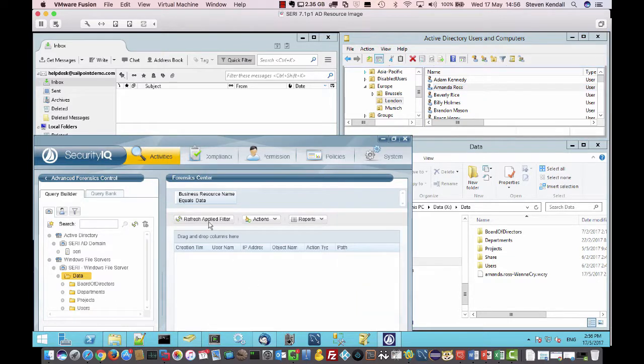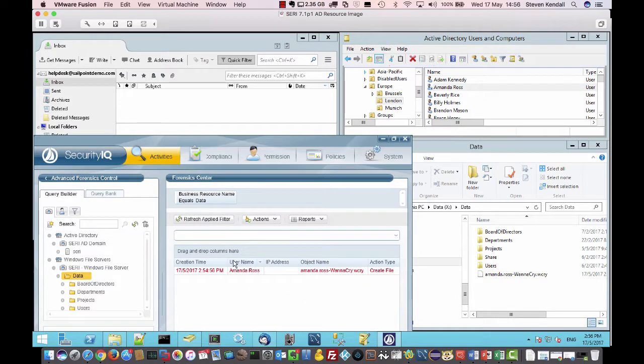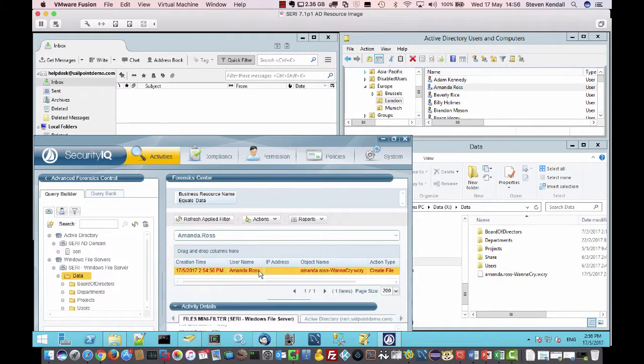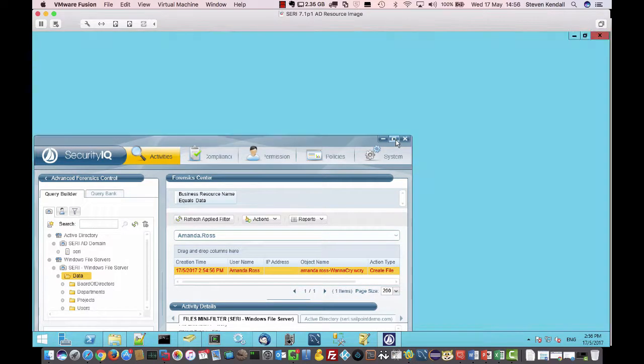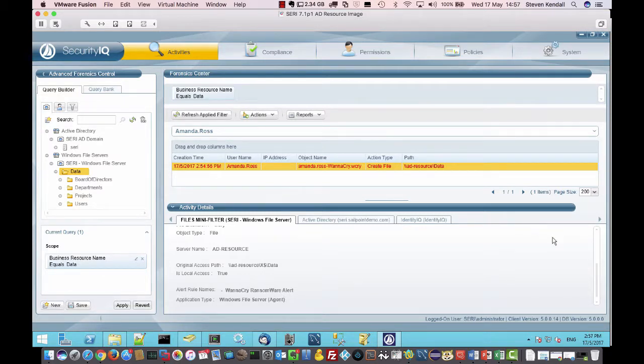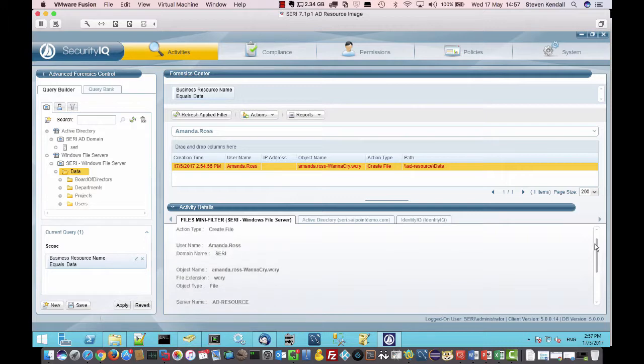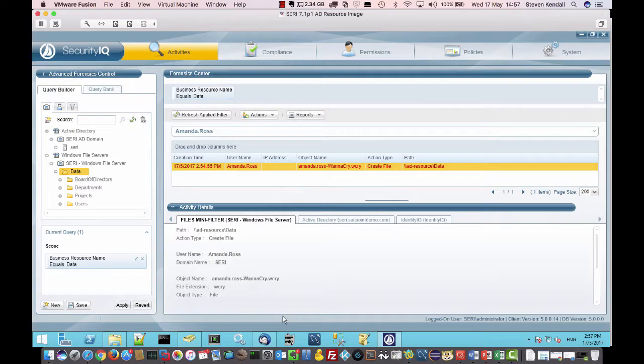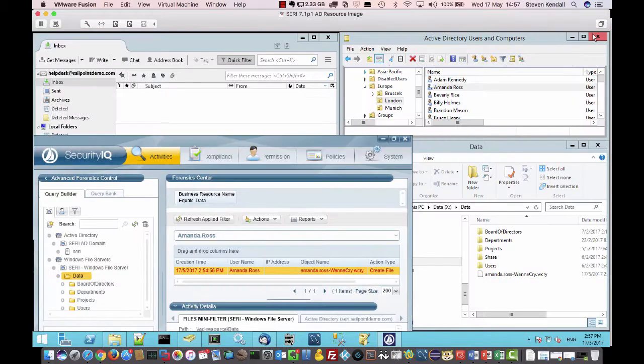Within SecurityIQ, if I refresh the filter here, we should be able to see that activity. So sure enough, if I double-click on that, we can see here that, yeah, sure enough, WannaCry ransom alert, that's what's being called. And it was because of the creation of a file with the extension of WCRY. And we'll come back to that shortly.